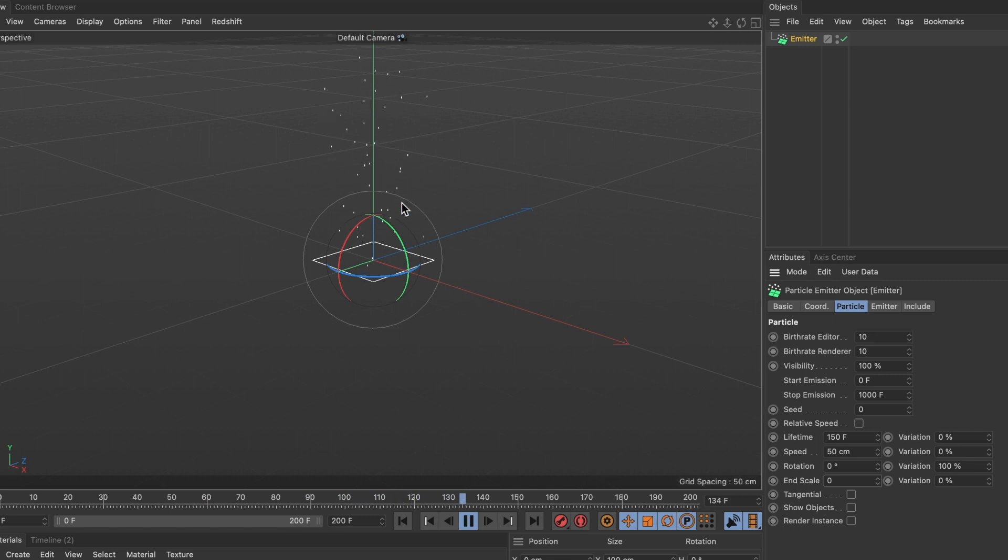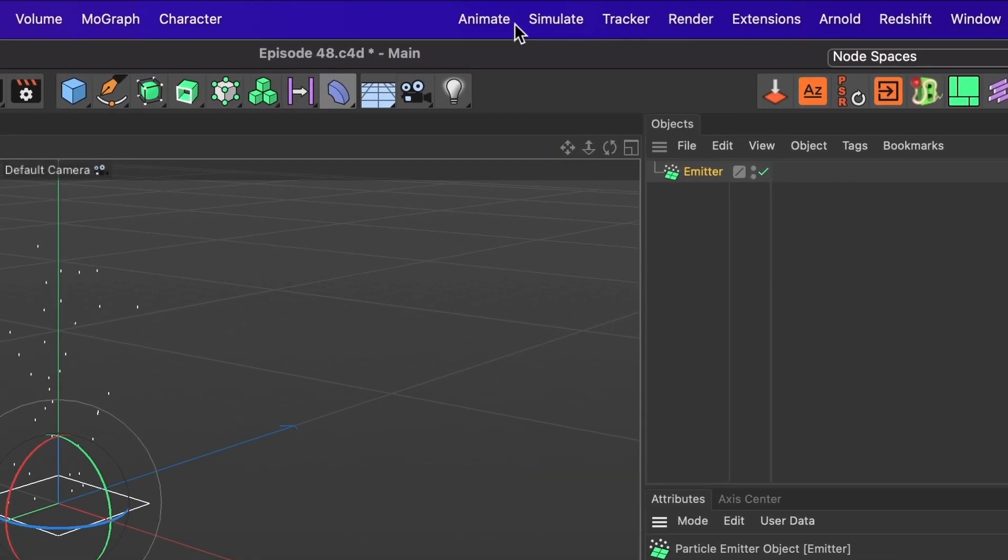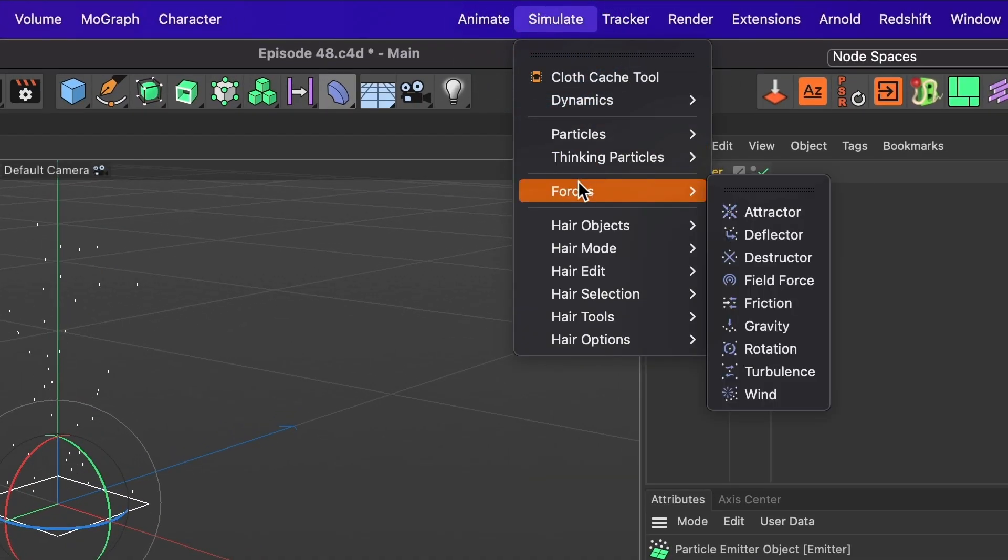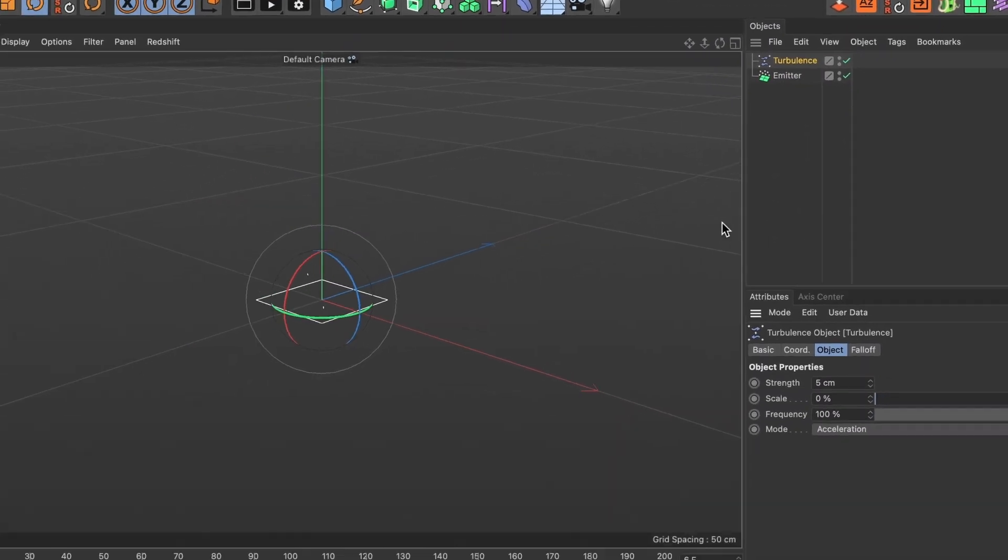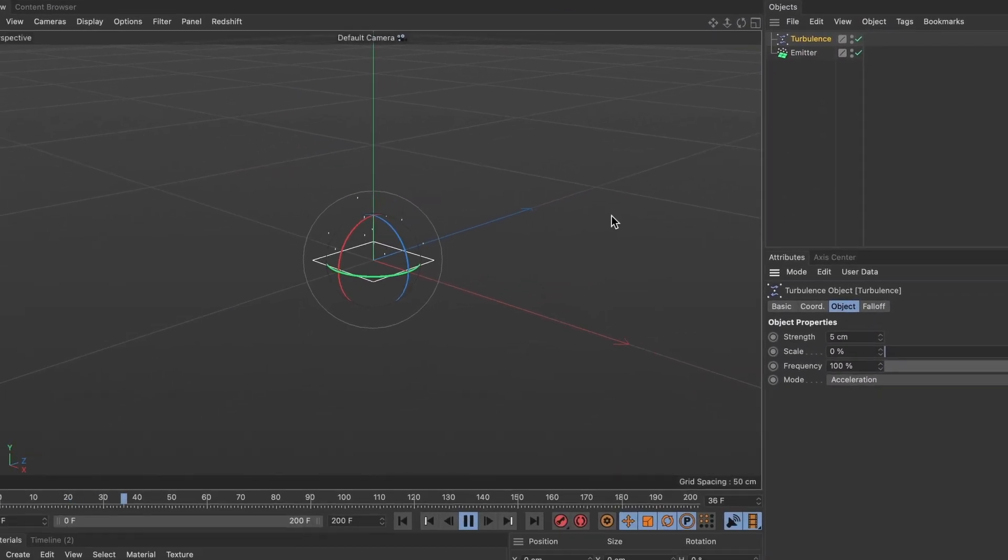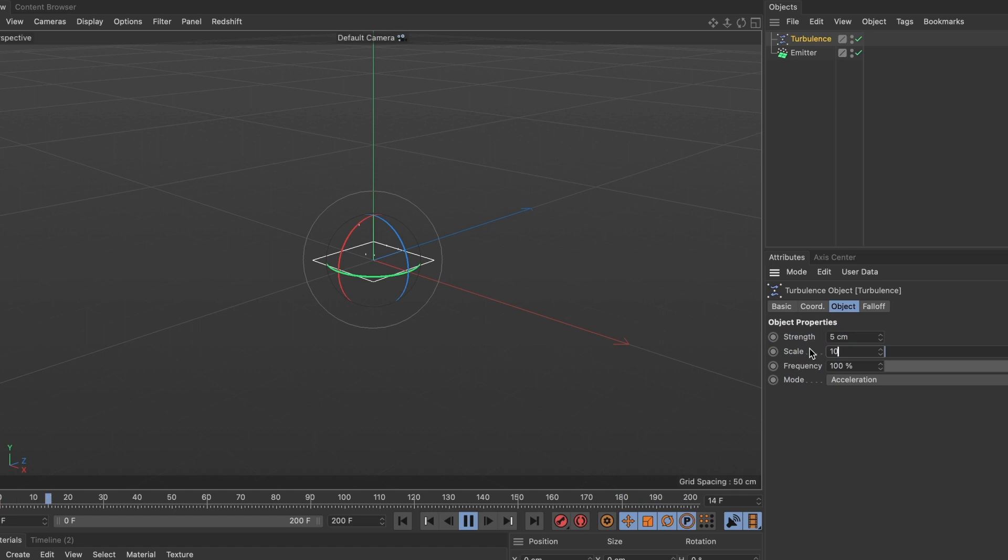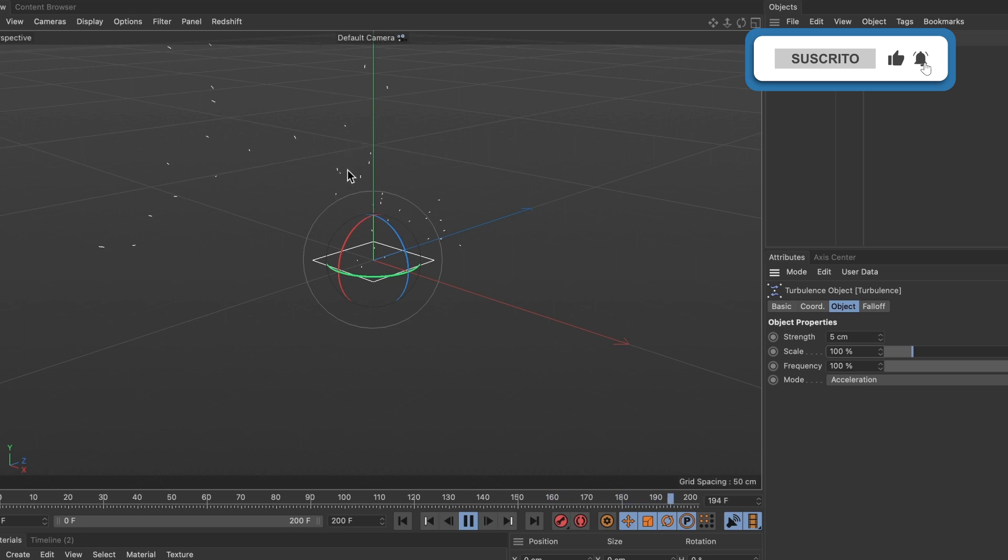Now I want the particles to have some movement and not just float upwards in a straight line. To fix that I'm going to head over to simulate, then forces, and here I will select the turbulence. This will make my particles have some small random movements. If I increase the scale to 100 percent it will become more apparent. I'll change it back to 0.